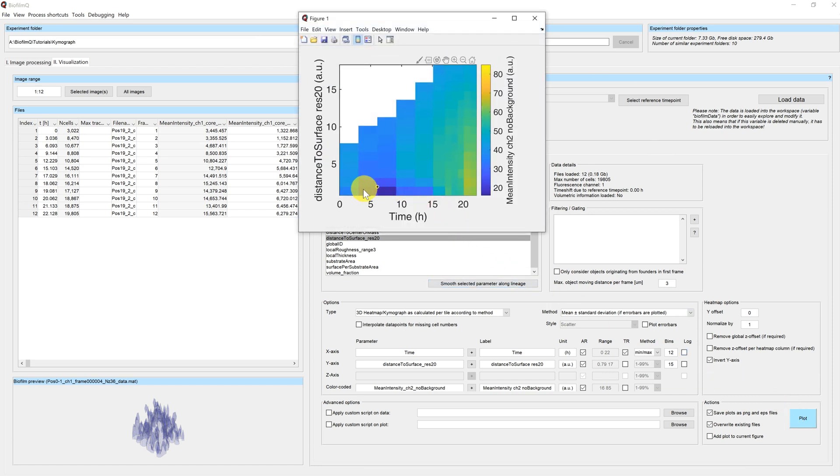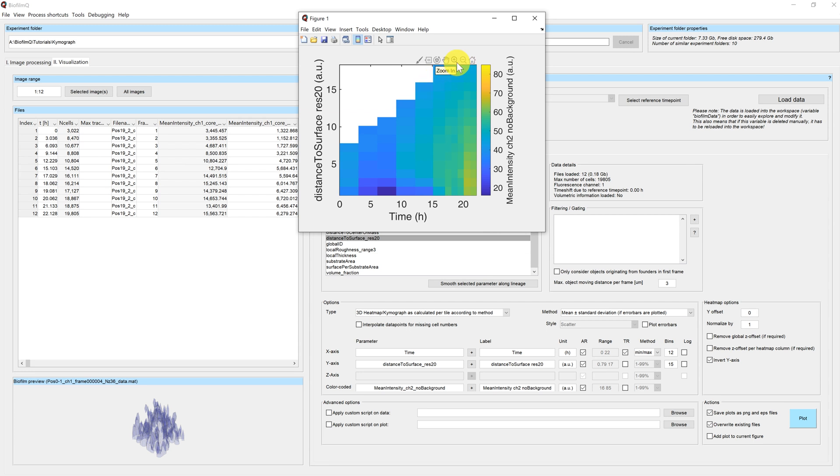And therefore, we now have the biofilm center here and the outer area of the biofilm here, which is easier to understand.